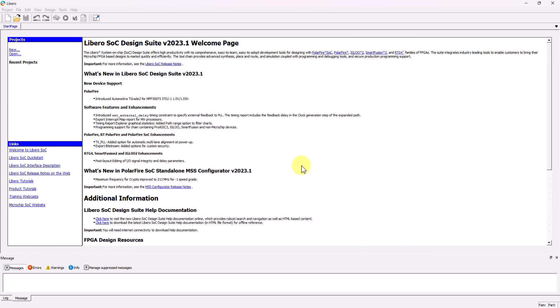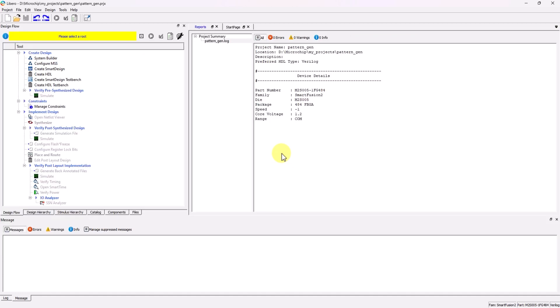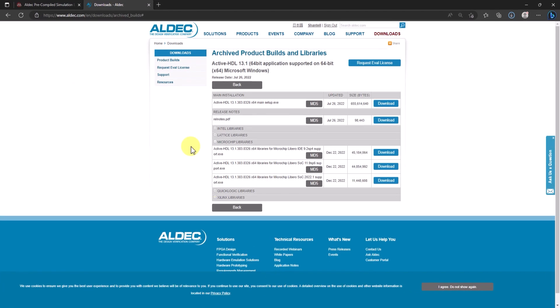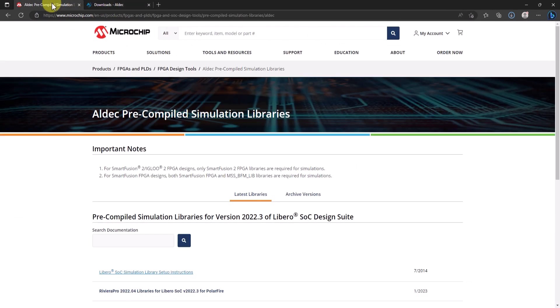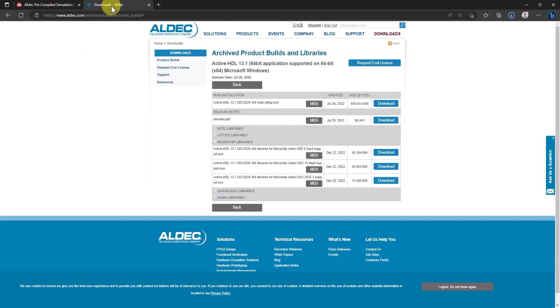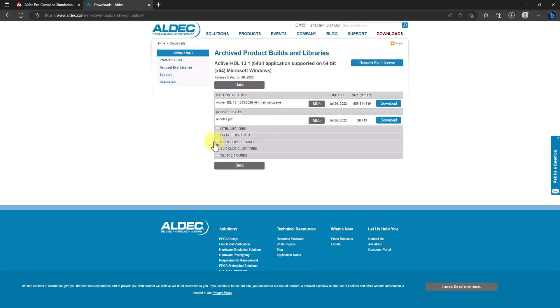For this video, I'll be using one of the IPs in the IP catalog, and because I'm doing that, I need to make sure that the library path of the precompiled library for the SmartFusion 2 is properly set. First thing to do is to get the precompiled libraries for ActiveHDL. These can be found either on Microchip's website for Libero precompiled libraries, or you can go to Aldeck's downloads page and find the precompiled libraries there.